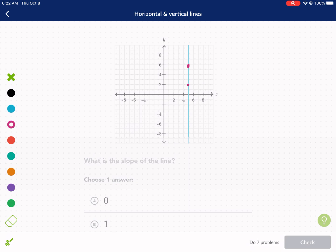Right now it's asking me what is the slope of the line, and I have some different options here. What I decided to do is find two points on my line by looking for intersections. This first point is (5, 6) and the second point is (5, 2).